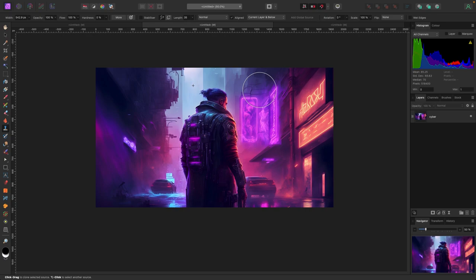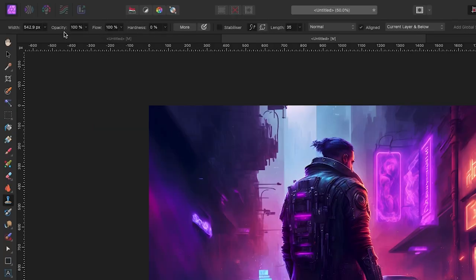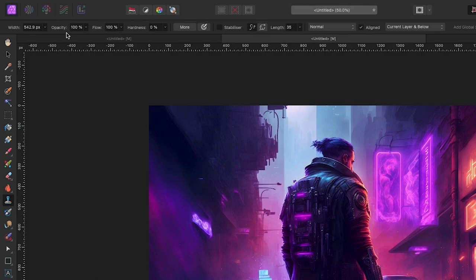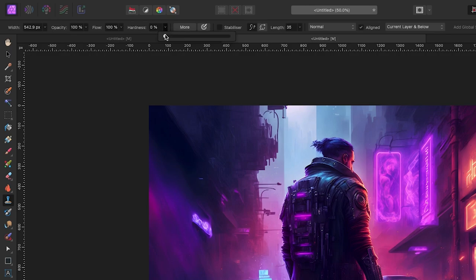Like any brush in Affinity Photo, the settings on your top left will affect how your clone looks. This includes brush size, opacity (which is the transparency of the clone), flow (think of it like the amount of paint on a brush), and hardness (how hard or soft the edge of the brush is).